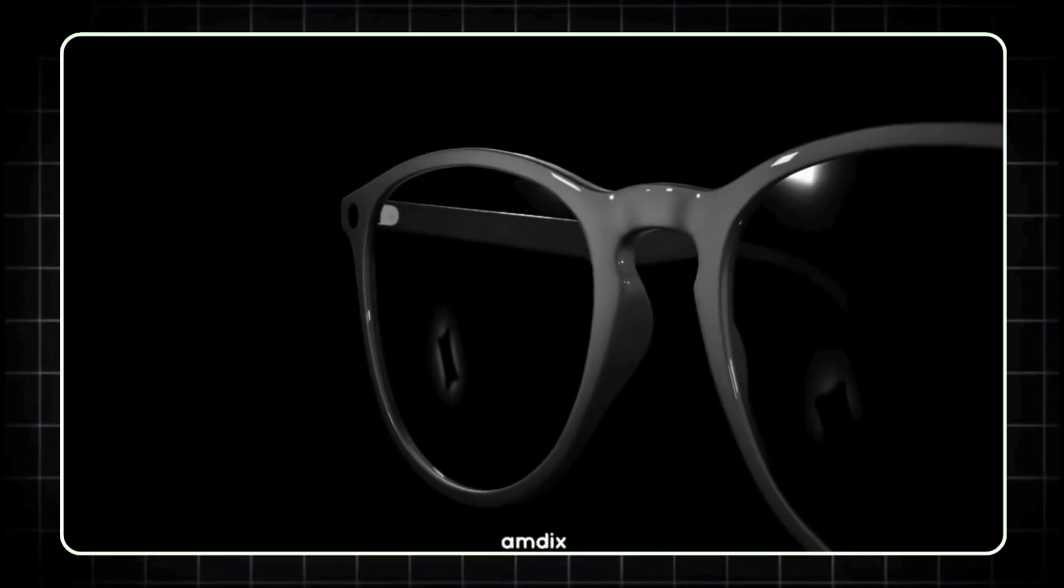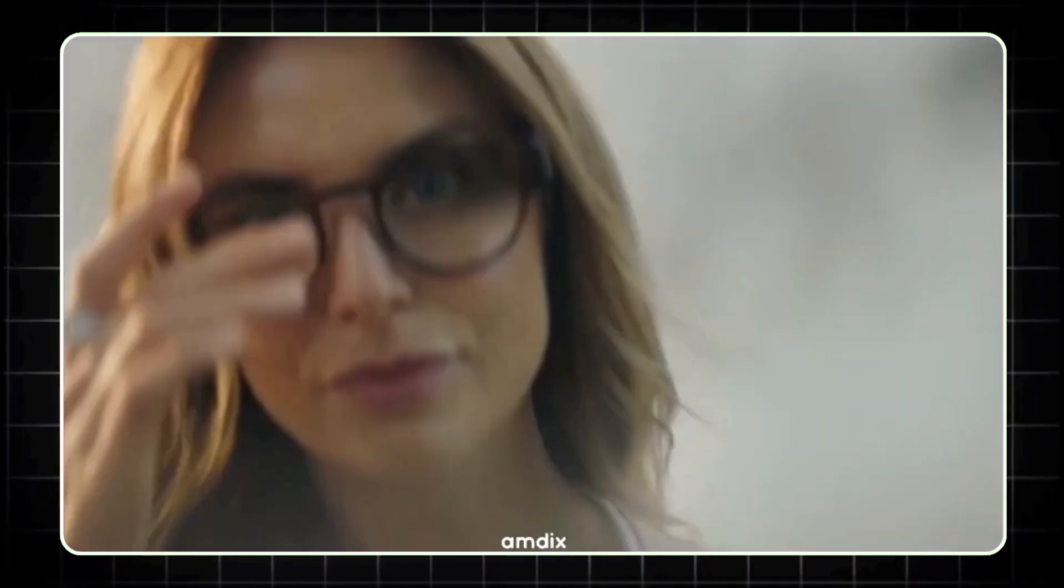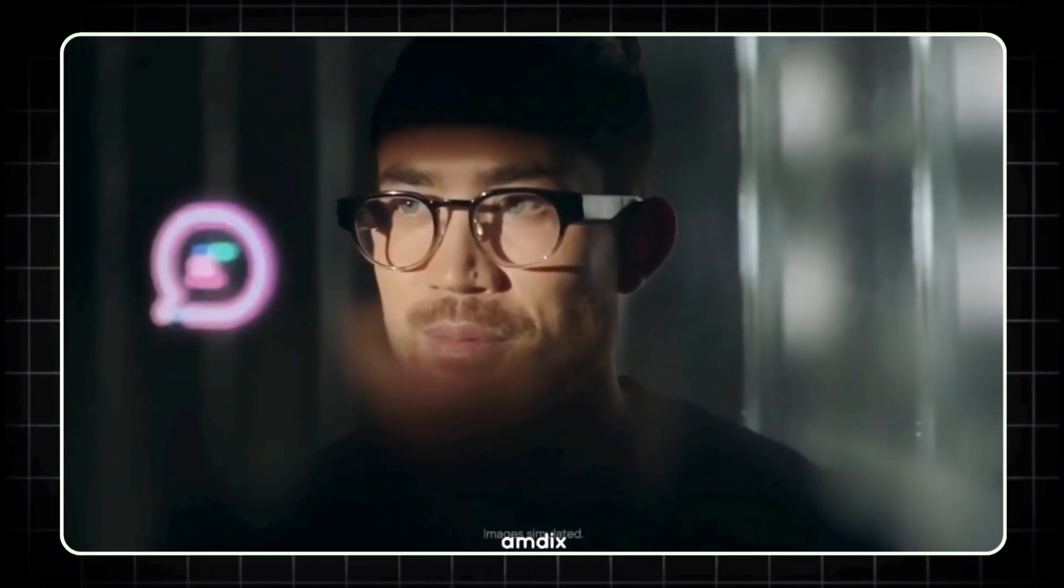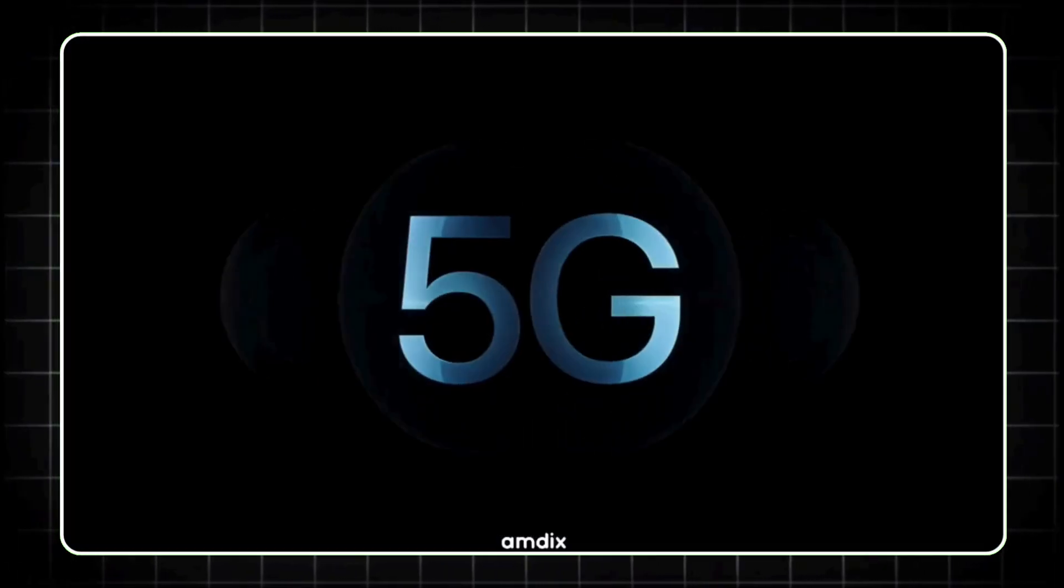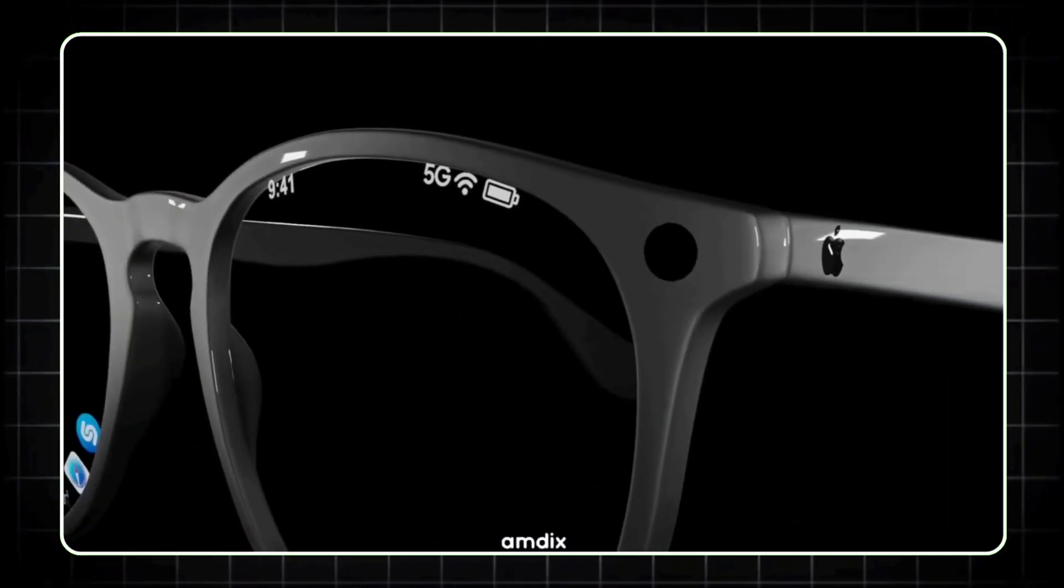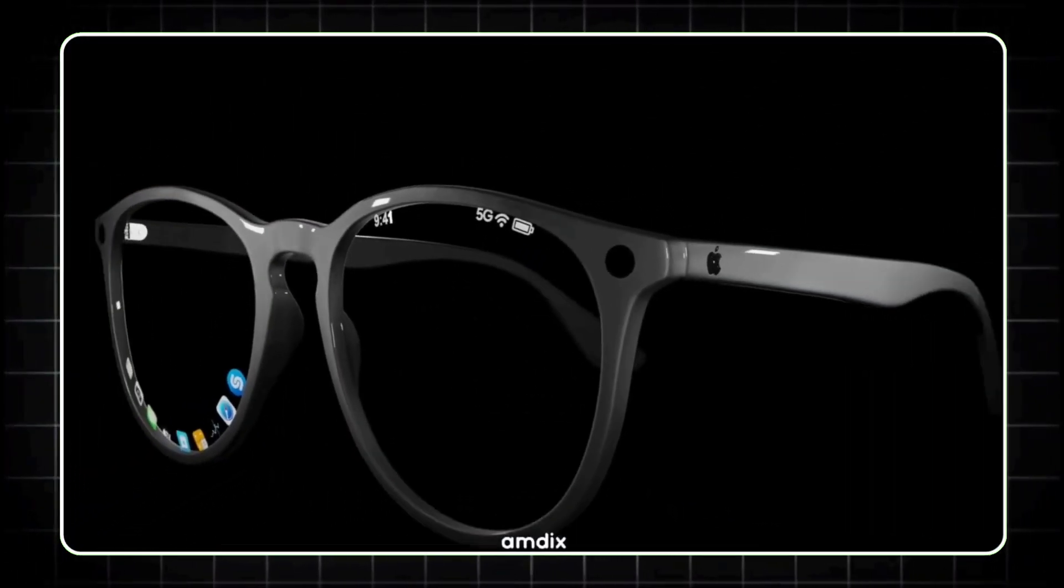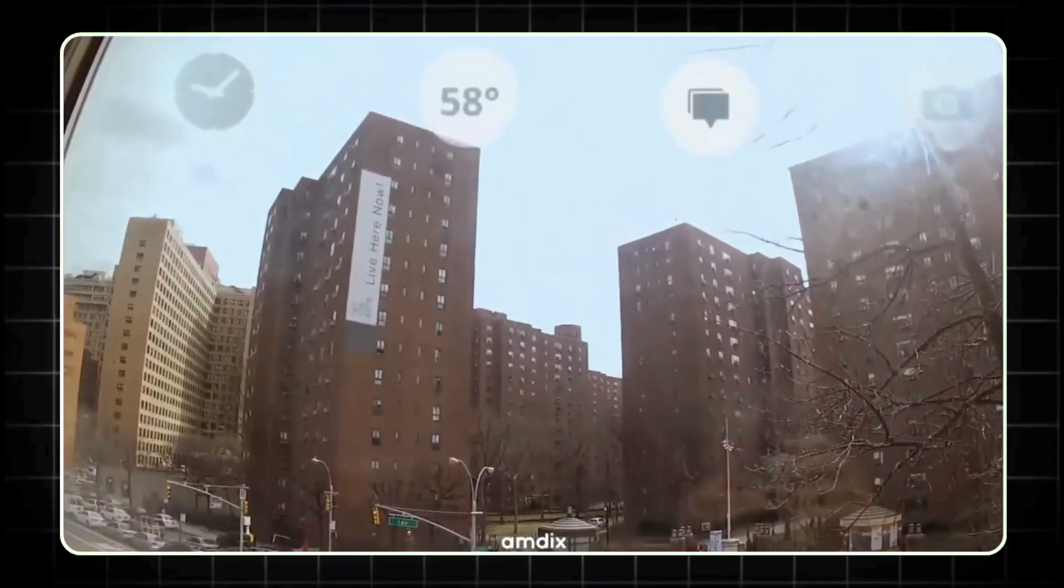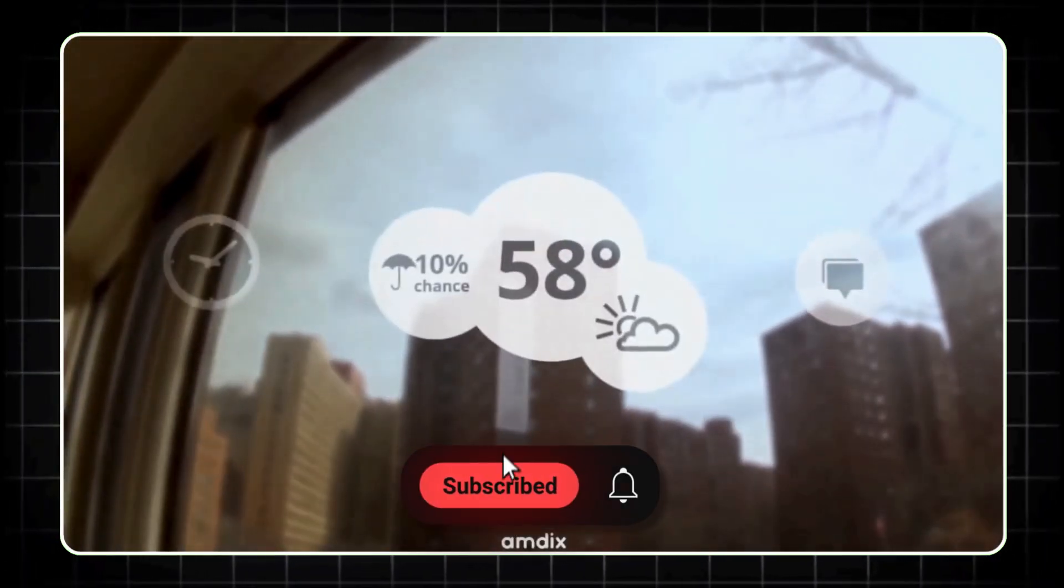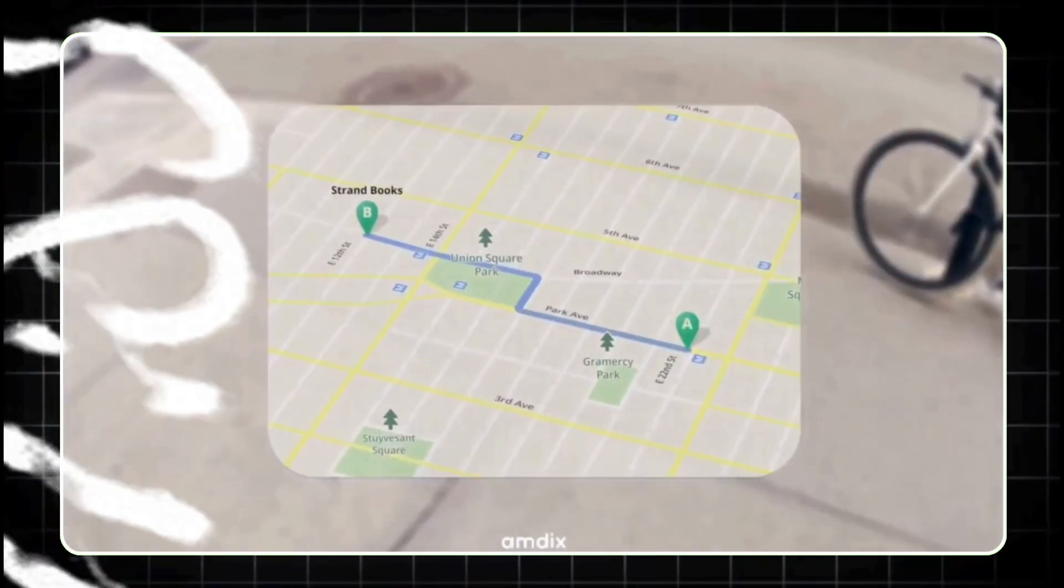Alright, the smart glasses game just got a massive upgrade, and it's safe to say the future is literally right in front of our eyes. No pun intended. Today, we're breaking down the top 5 smart glasses you need to know about, from affordable options to high-tech AR powerhouses.